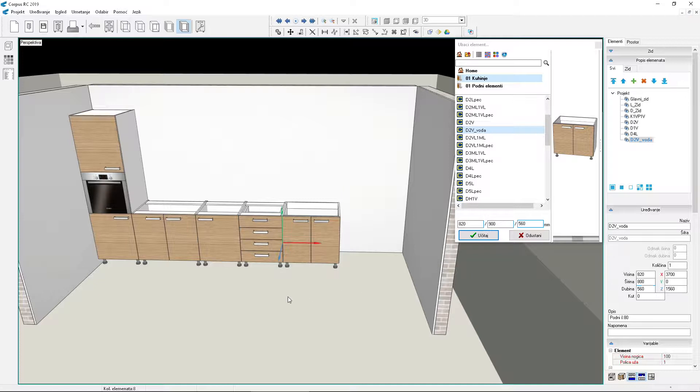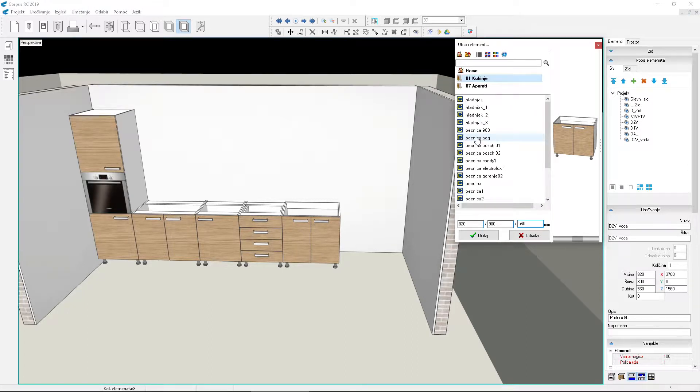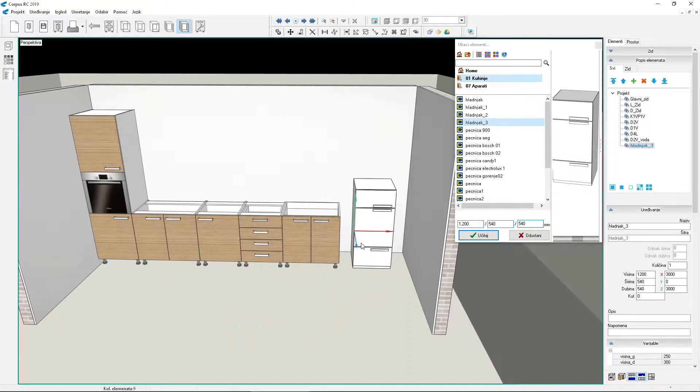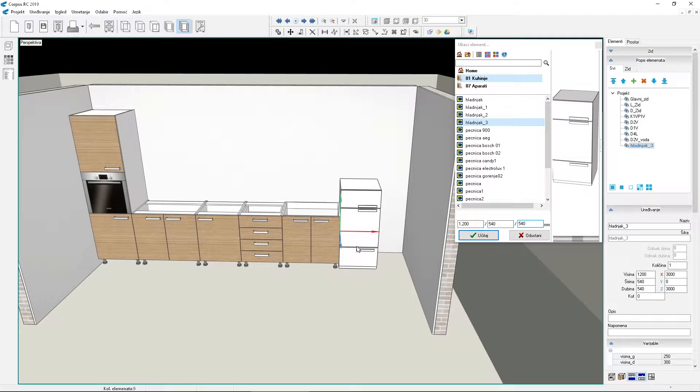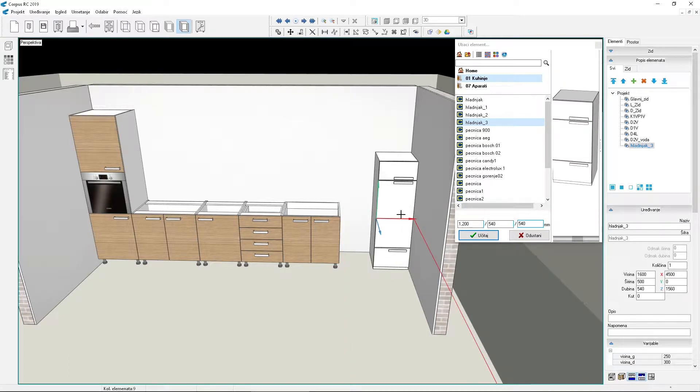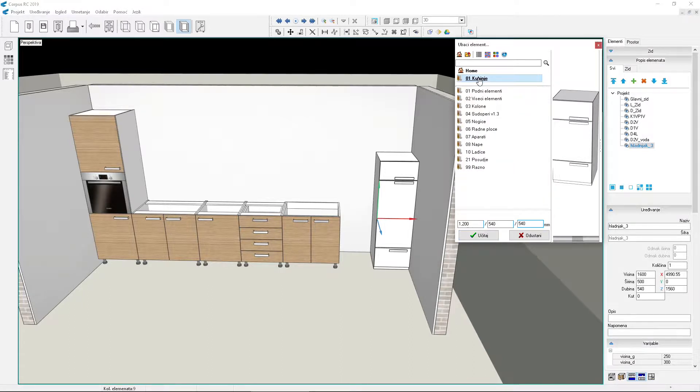On the right, place a freestanding refrigerator. Set its dimensions to 500 x 1600. We will separate the refrigerator and the last element with a side panel. Therefore, the refrigerator needs to be moved slightly to the right. Move it with the mouse. Load the side panel and place it in its position.